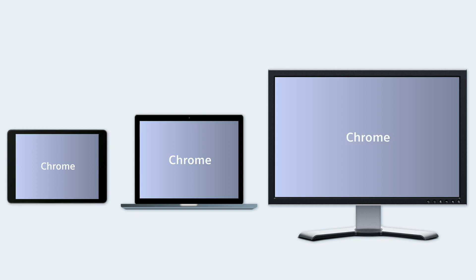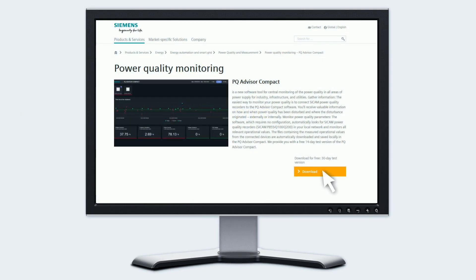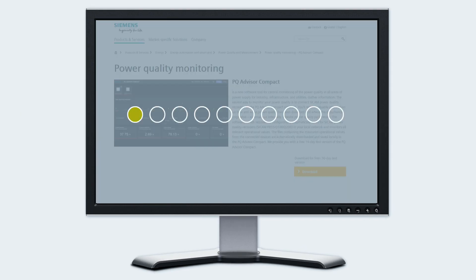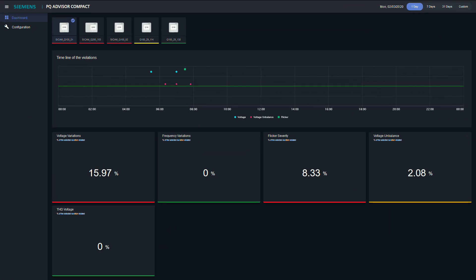To start quickly with the PQ Advisor Compact, it is best to download a free 30-day full version from the Siemens website, and already you can get going without functional limitations.